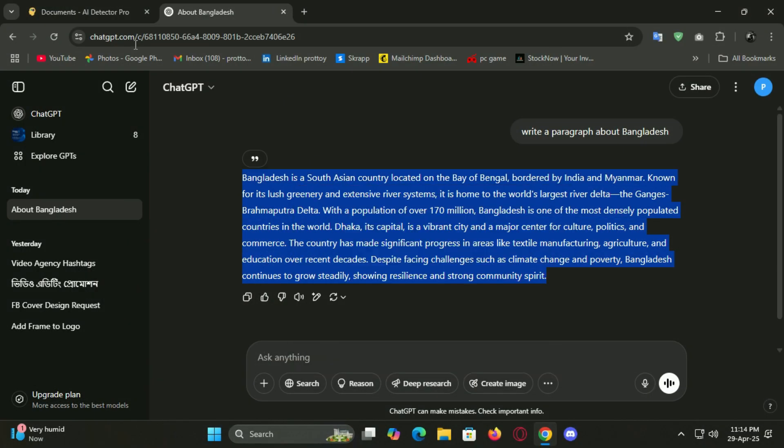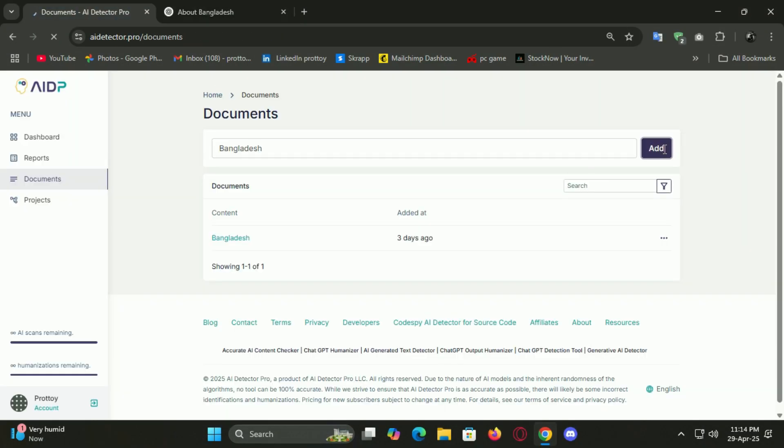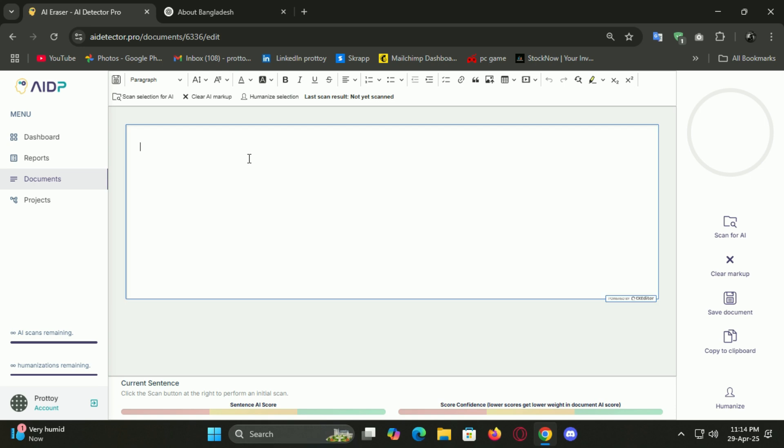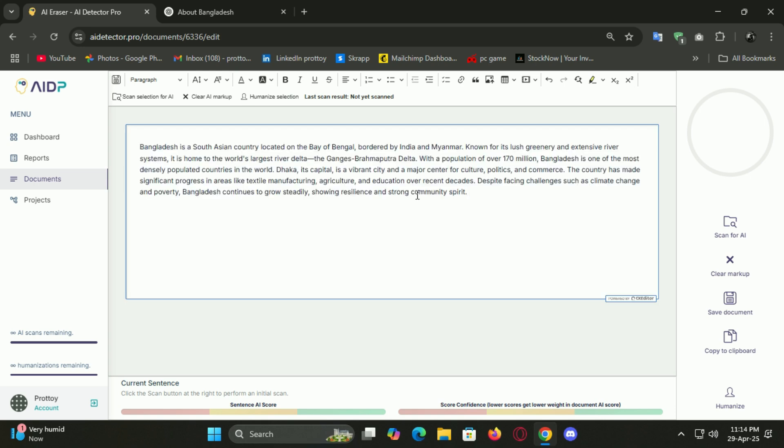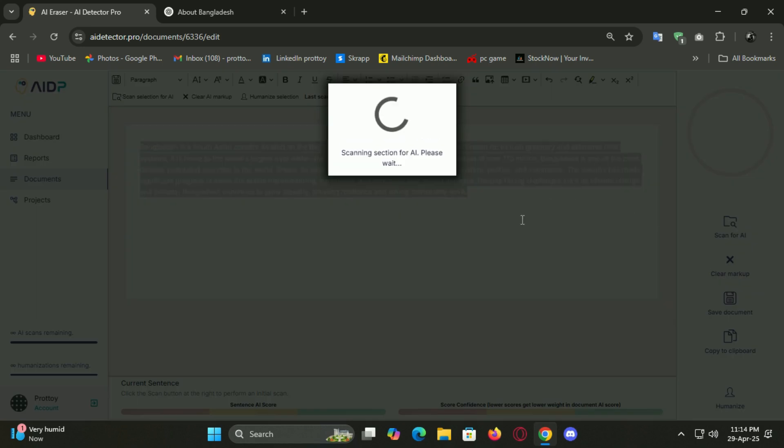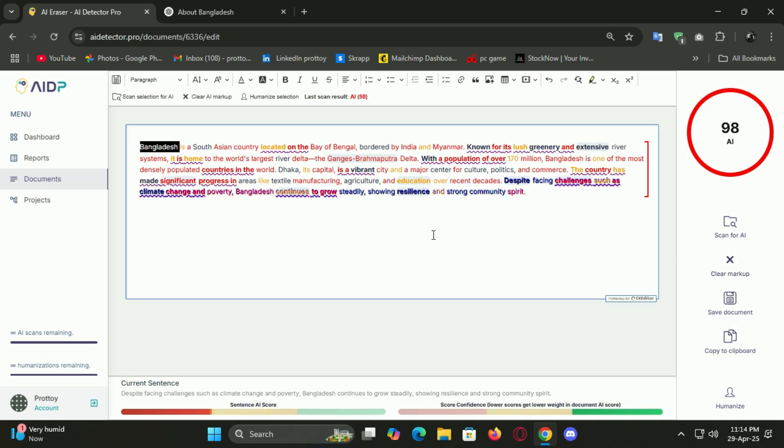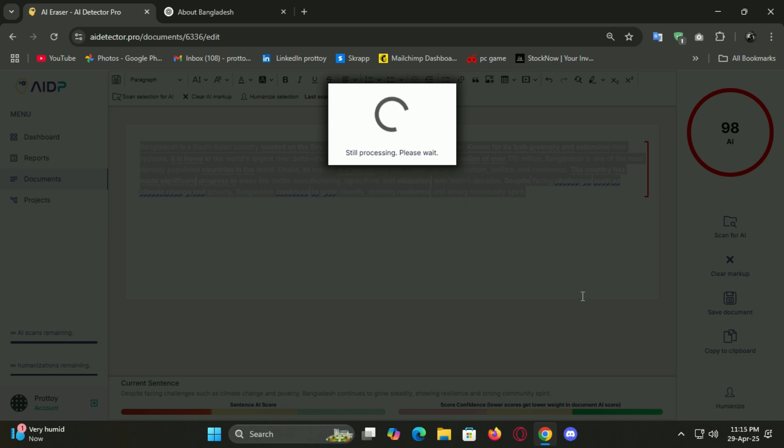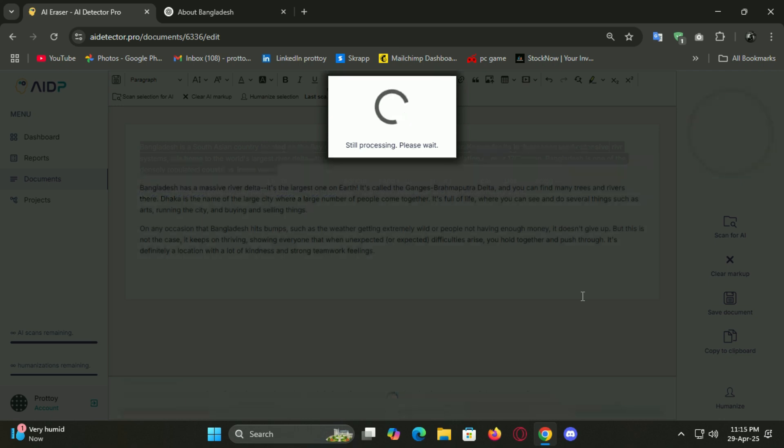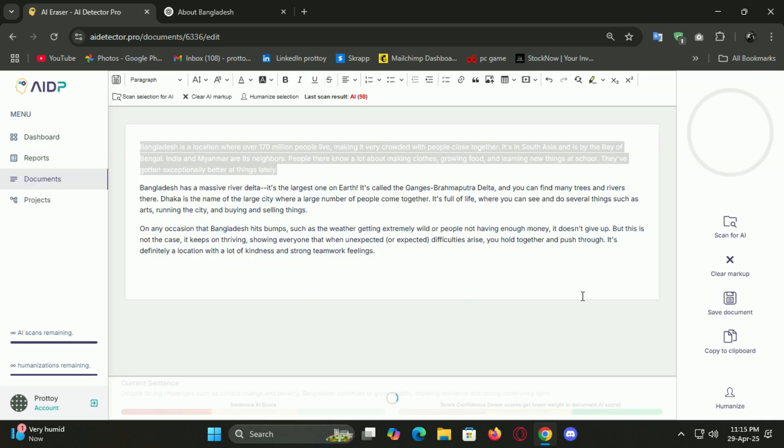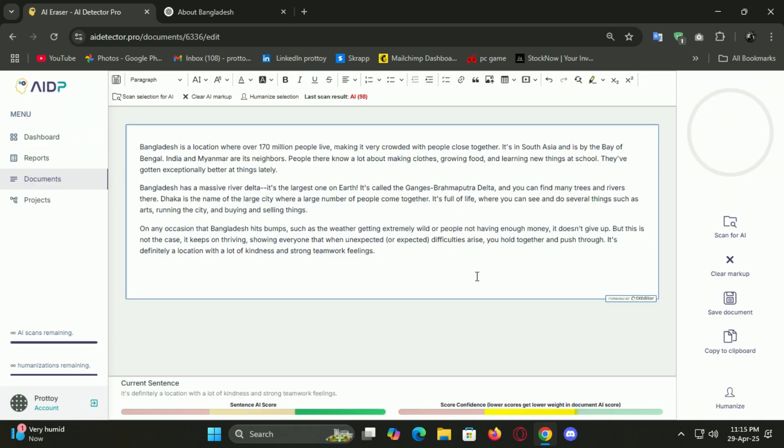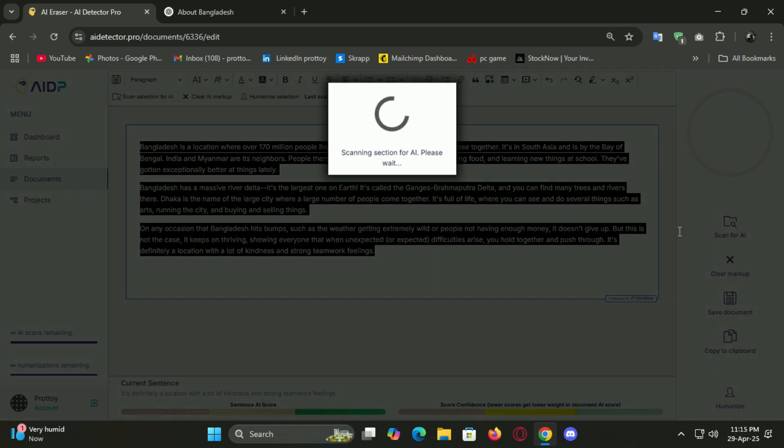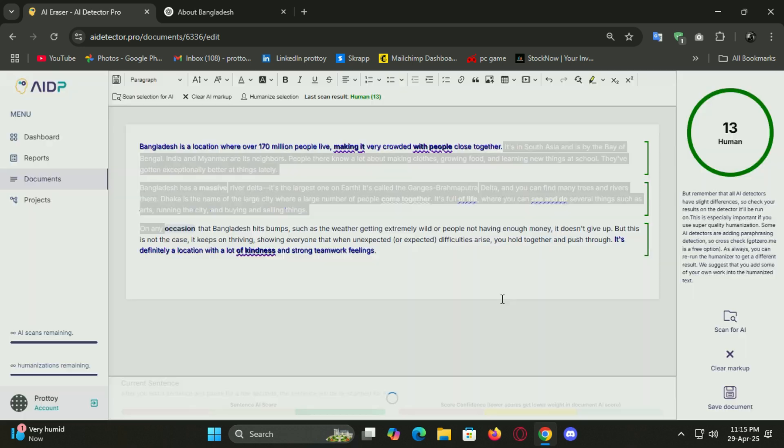I tested it myself. I wrote a basic paragraph in ChatGPT, copied that, pasted it into AI Detector Pro, hit the humanize button and within seconds, I got a refreshed version that sounded like someone actually took time to write it thoughtfully. It added rhythm, variation and a natural flow to the sentences. And here's the cool part, you can still tweak it, add your voice, your flair, your emotion without losing that human tone.